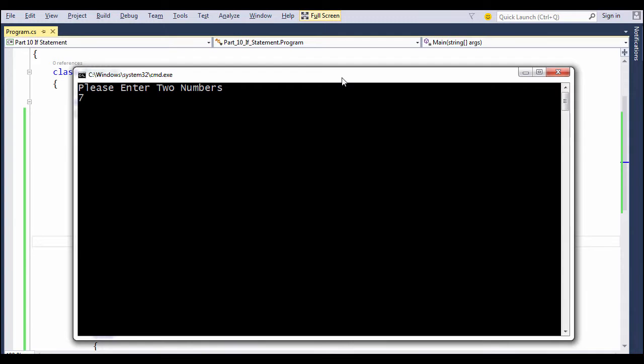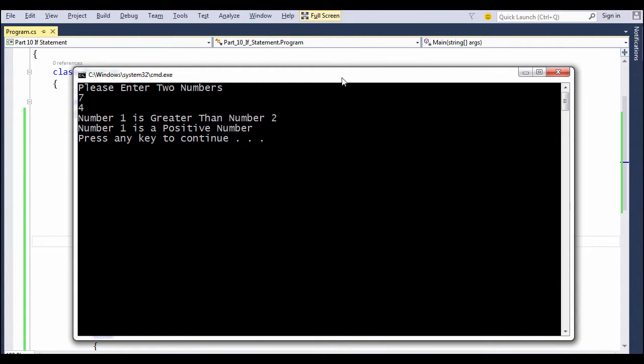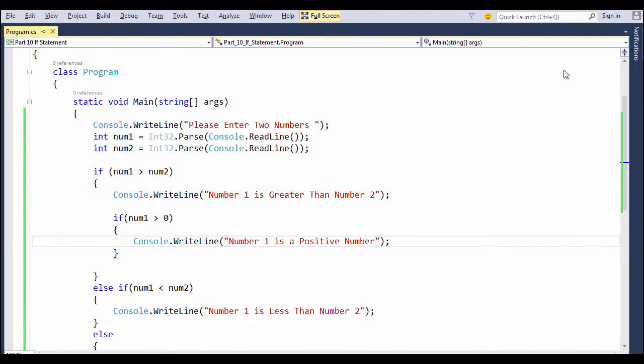In this case, number 1 is 7, number 2 is 4, and both these statements work fine for us because number 1 is not only greater but it is also a positive number.